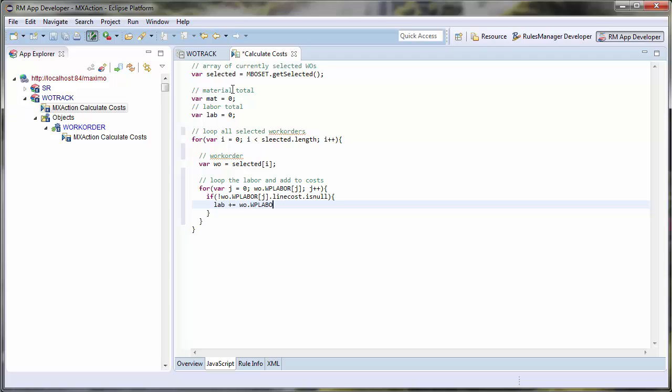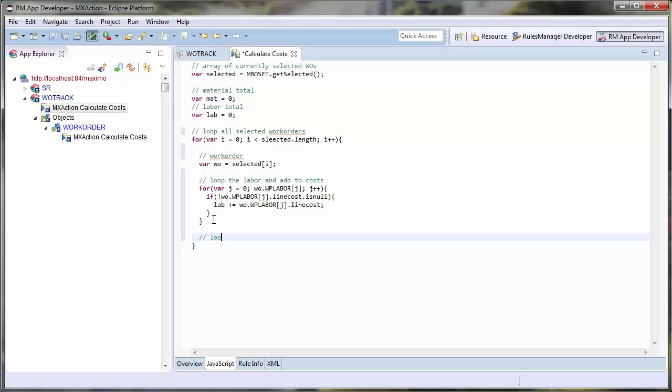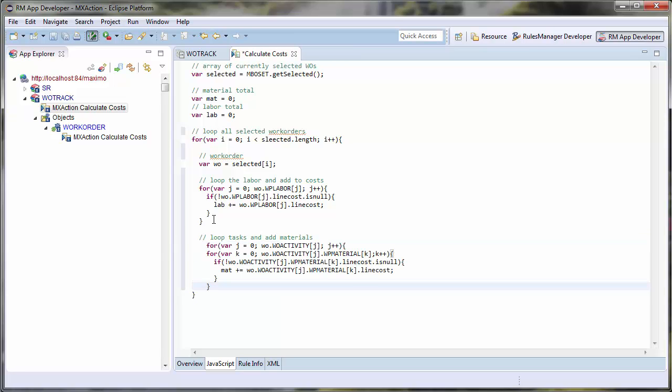Next, I will need to loop through all of my related work activity or tasks to find out the cost of each material needed for the tasks. I can easily format my script by just hitting Ctrl-Shift-F.